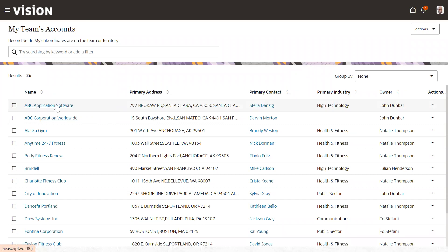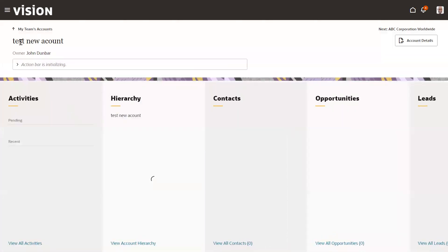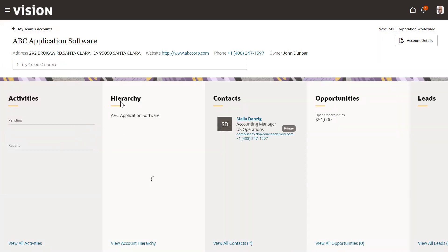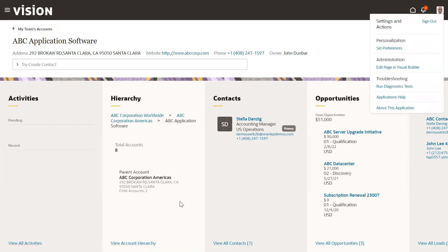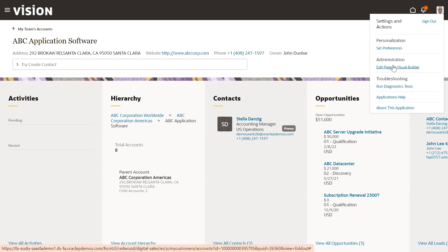Open any one of the records and wait until it loads. Once it is loaded, click on the profile icon. If we have sufficient roles and privileges — all the roles and user setup is correct, related to VBC Visual Builder Studio — then we will see the option 'Edit Page in Visual Builder'. Click on that.